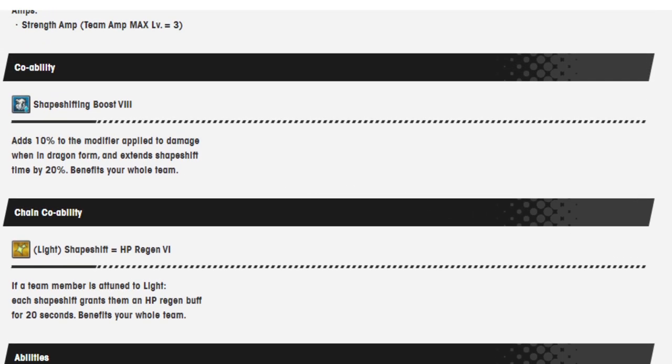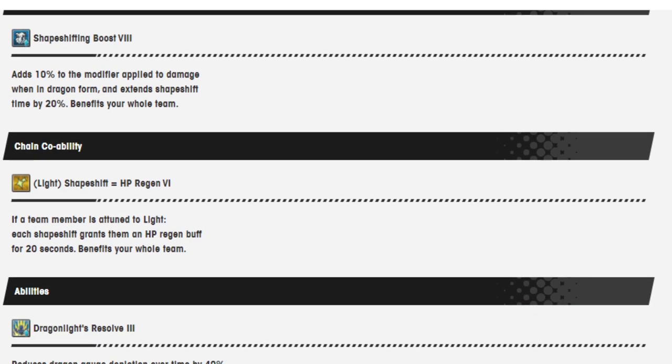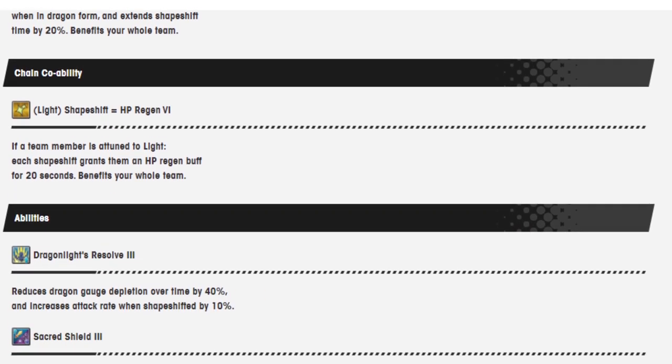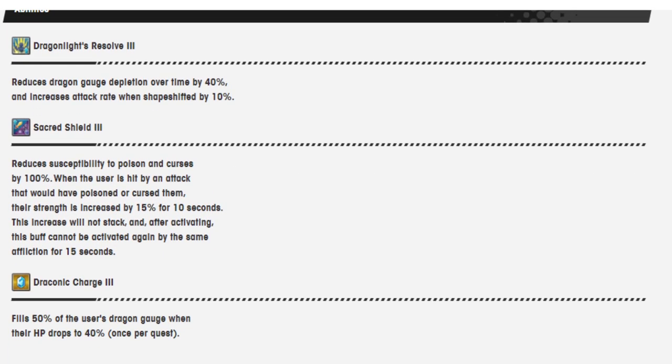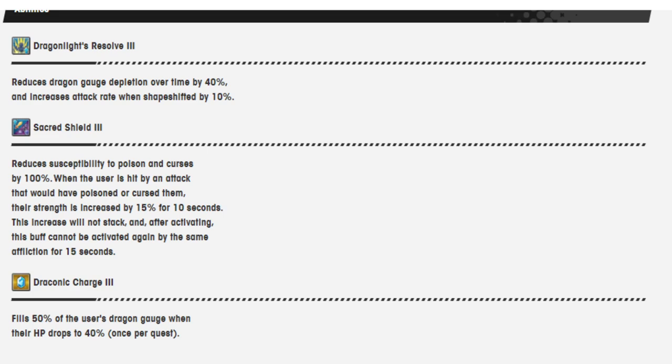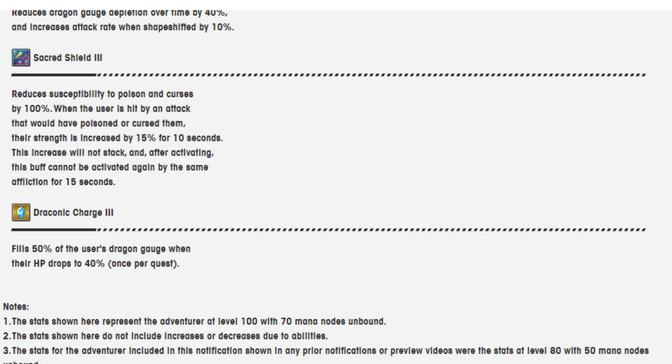The co-op ability is shapeshifting beast 8. Adds 10% of the modifier applied to damage when in dragon form and extends shapeshift time by 20%, benefits the whole team. I don't think there's a change there. Chain co-op ability, shapeshift people HP regen 6. If a team member is attuned to light, each shapeshift grants them an HP regen buff for 20 seconds. Dragon lights resolve 3 reduces dragon gauge depletion over time by 40%, increased attack rate when shapeshifting by 10%. The increased attack rate remained the same. The dragon gauge depletion used to be 30%, but now it's 40%. Sacred shield 3 reduces susceptibility to poison and curses, and if you get hit by either one of those, you get your strength increased. And draconic charge 3 fills 50% of the user's dragon gauge when their HP drops to 40% instead of 30%.